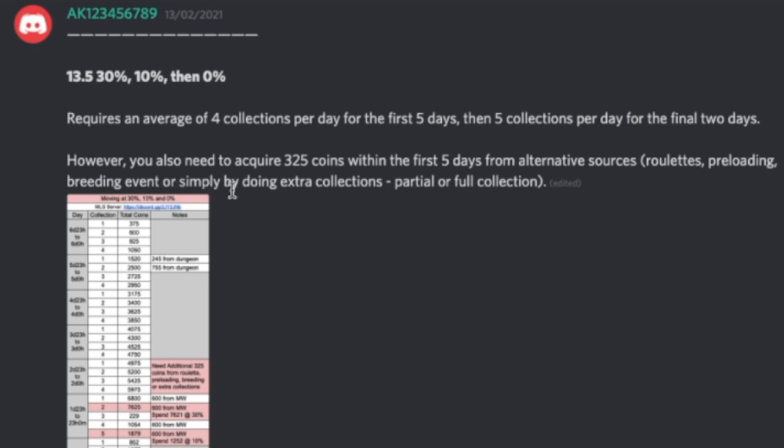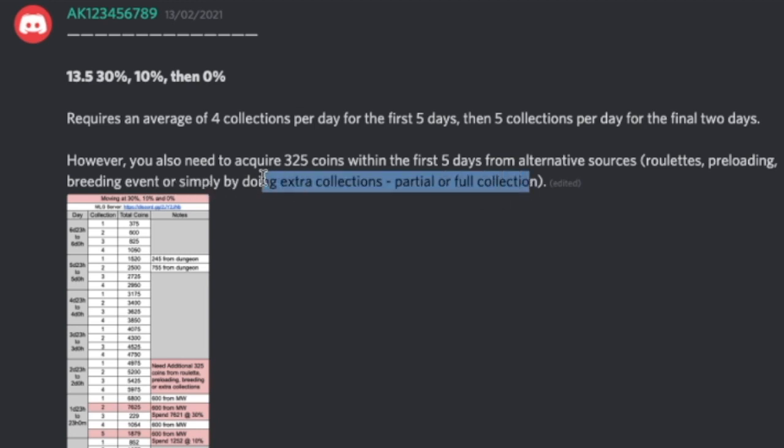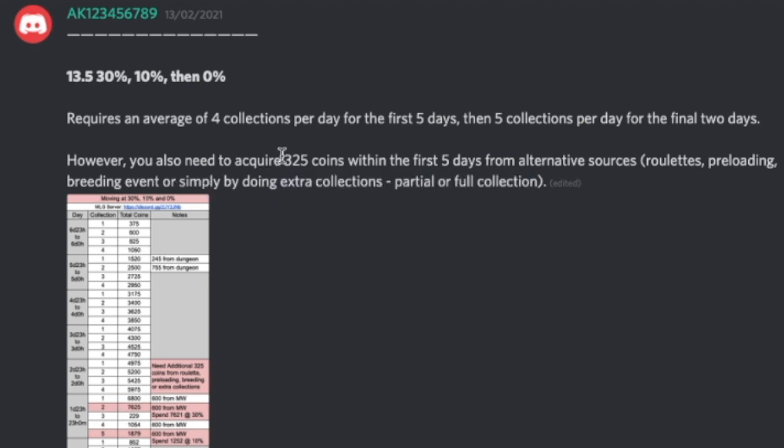So for example you can breed additional thunder eagles and then put those on top and not hatch them until the maze starts. Breeding event, which is what we talked about, or doing extra collections. So I would highly recommend doing the extra collections instead to get your 325 coins, which is about one and a half extra collections.